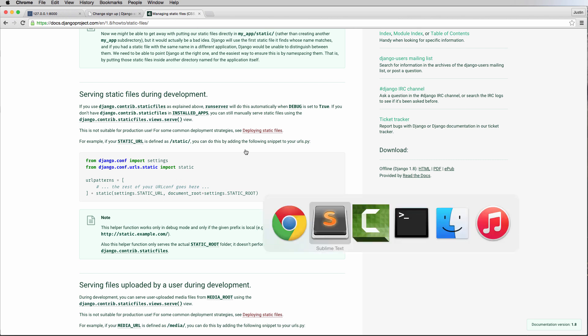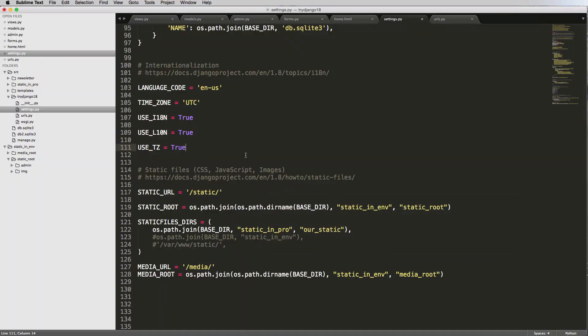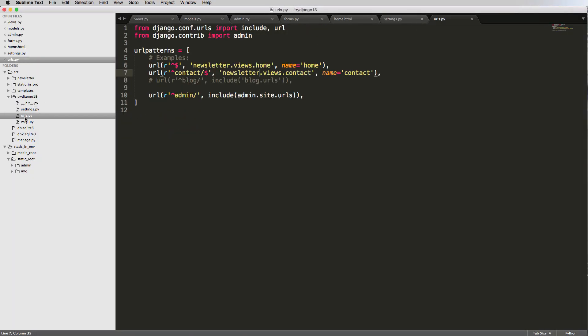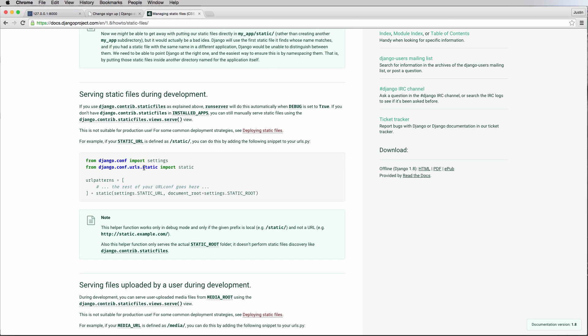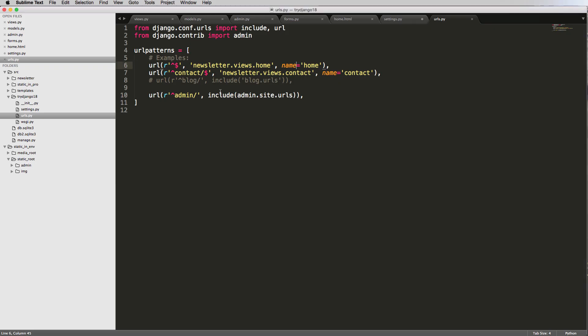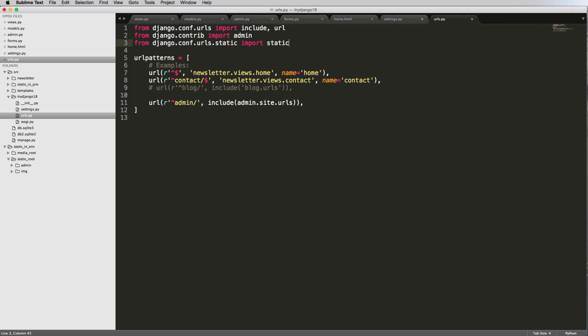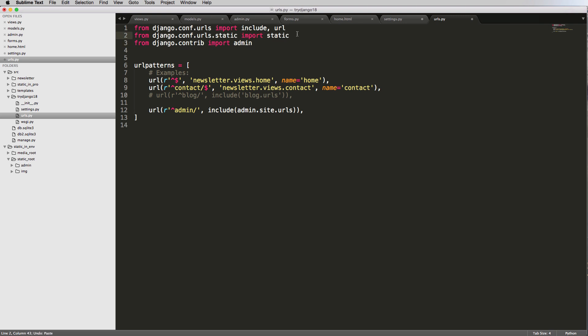So let's go ahead and open up our URLs.py file and we want to import our static setting. So this is it right here. From Django.conf.urls.static, and that's what we're going to load it. I'm going to put it right below the other one so you keep some organization here.